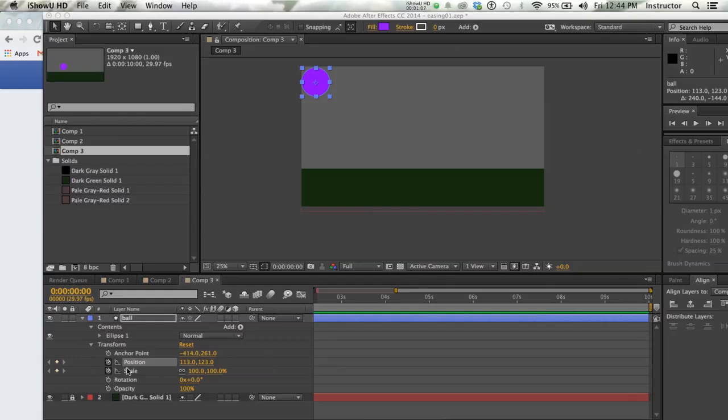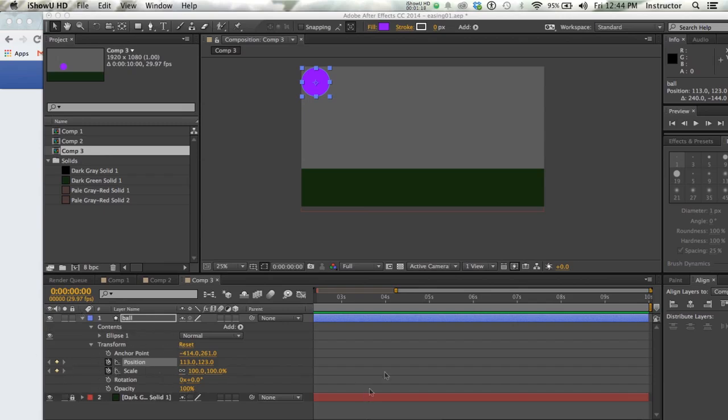We're not going to use the scale one until we get to the squash and stretch portion, but it's a good idea to set that keyframe up right at the outset. So I've got my ball ready to start bouncing. I've got my keyframe.